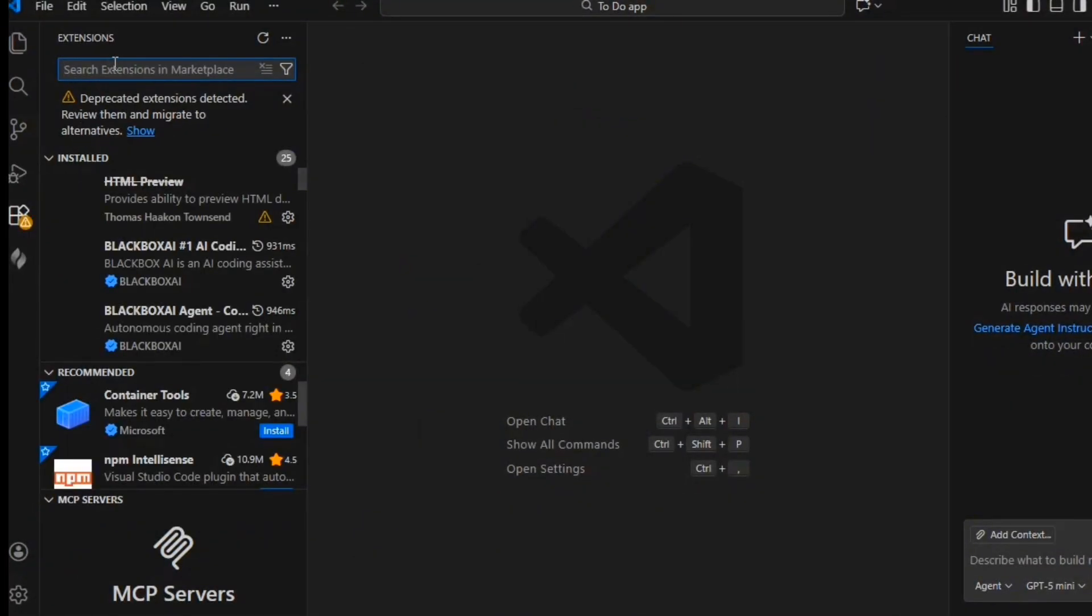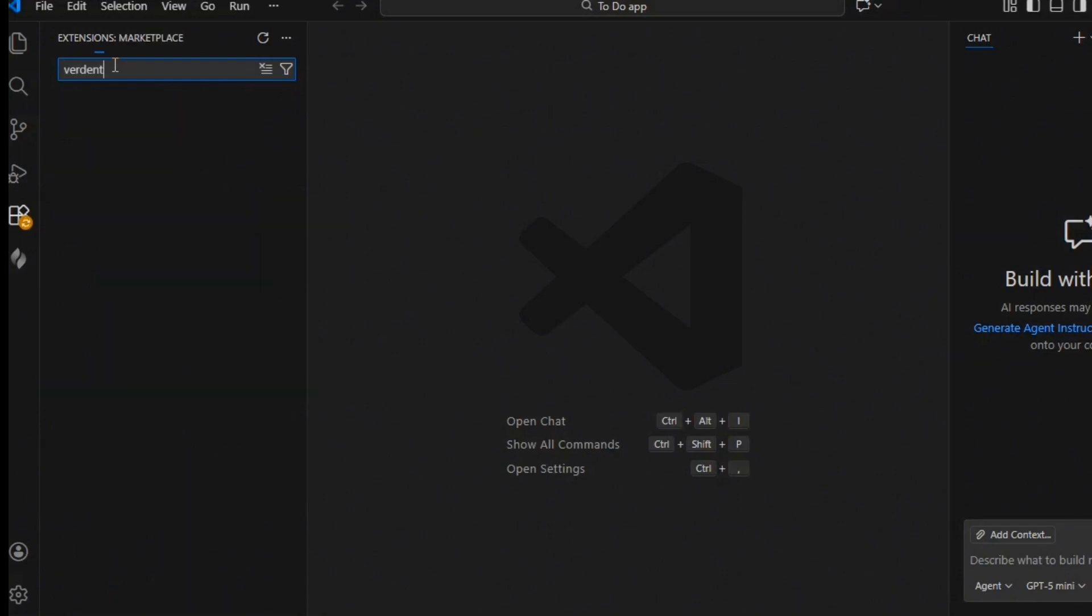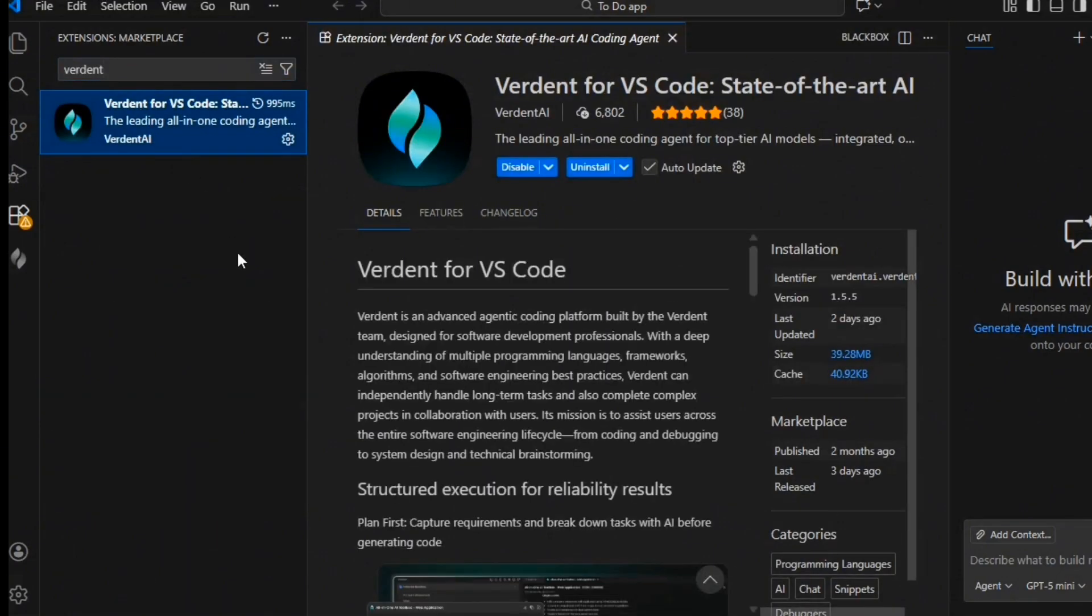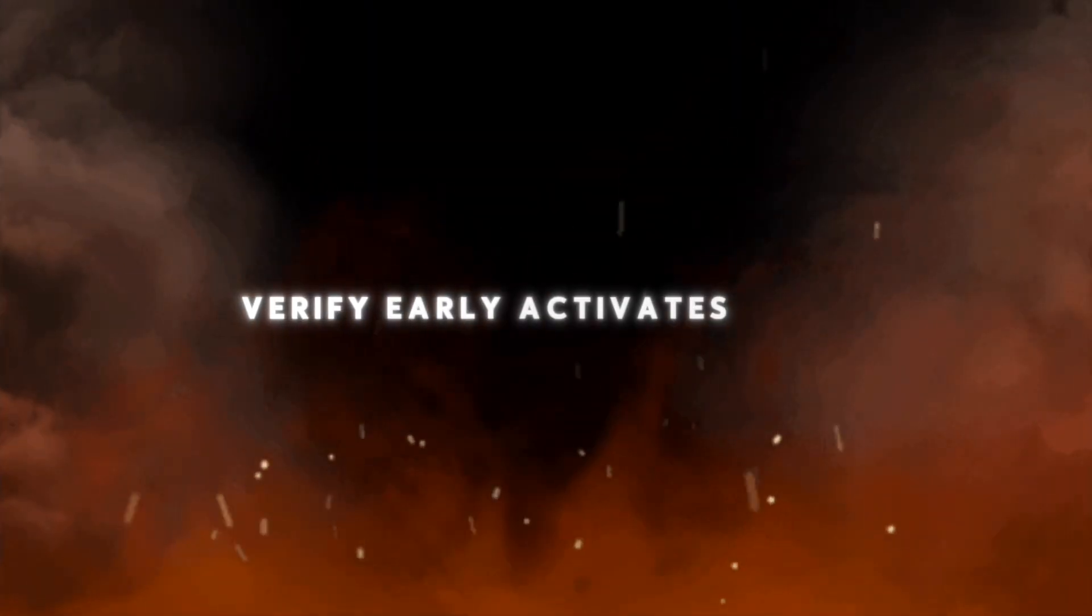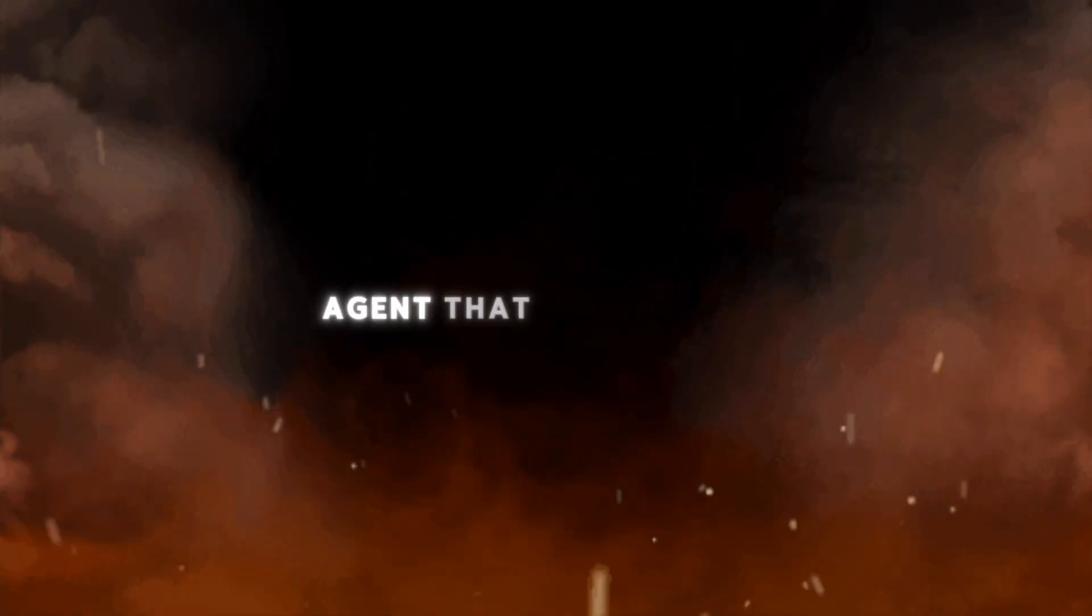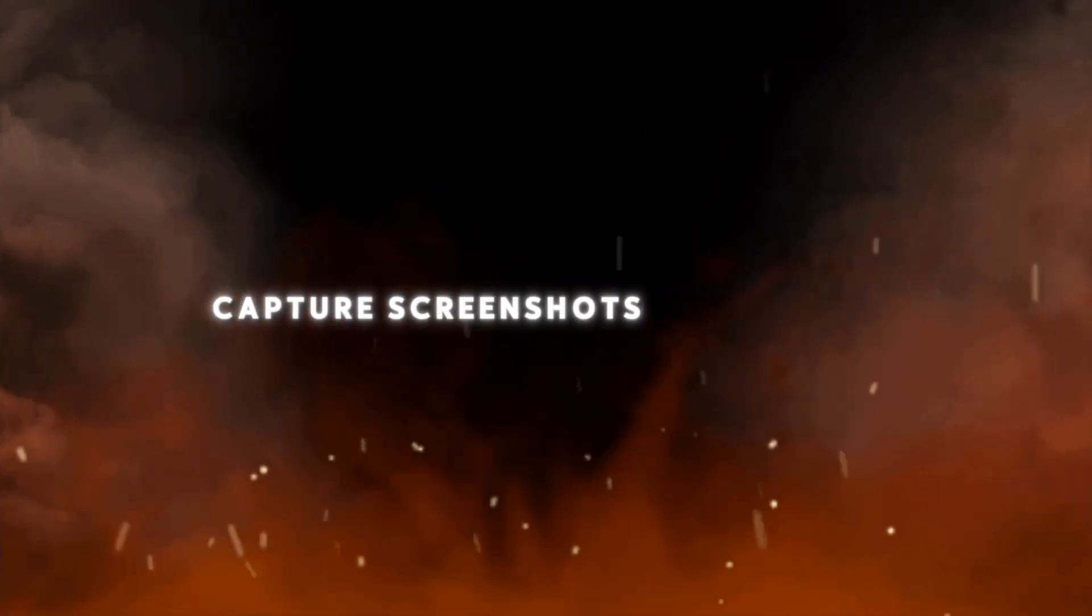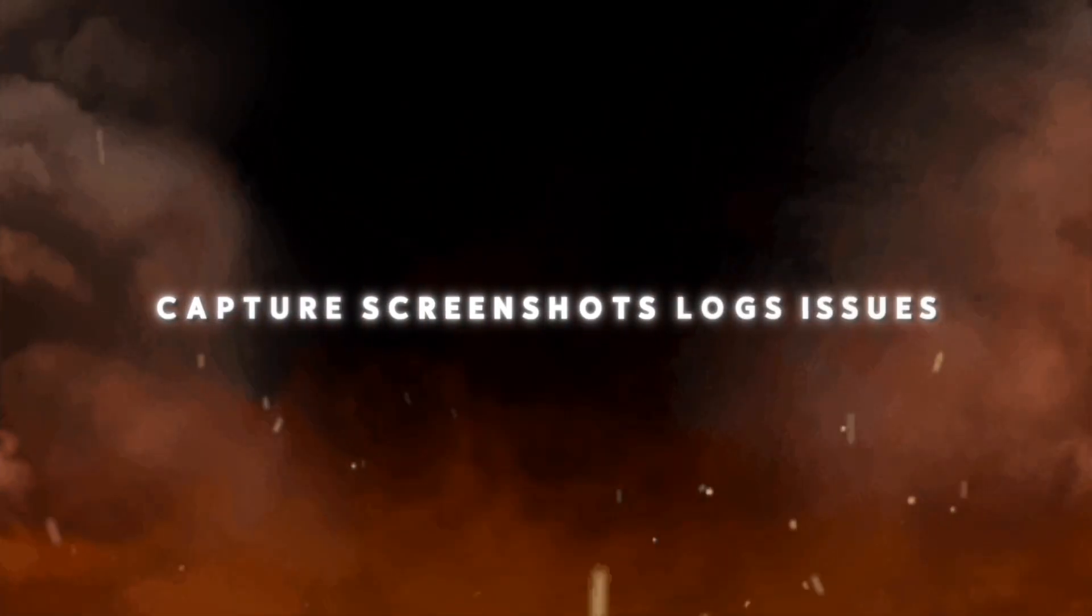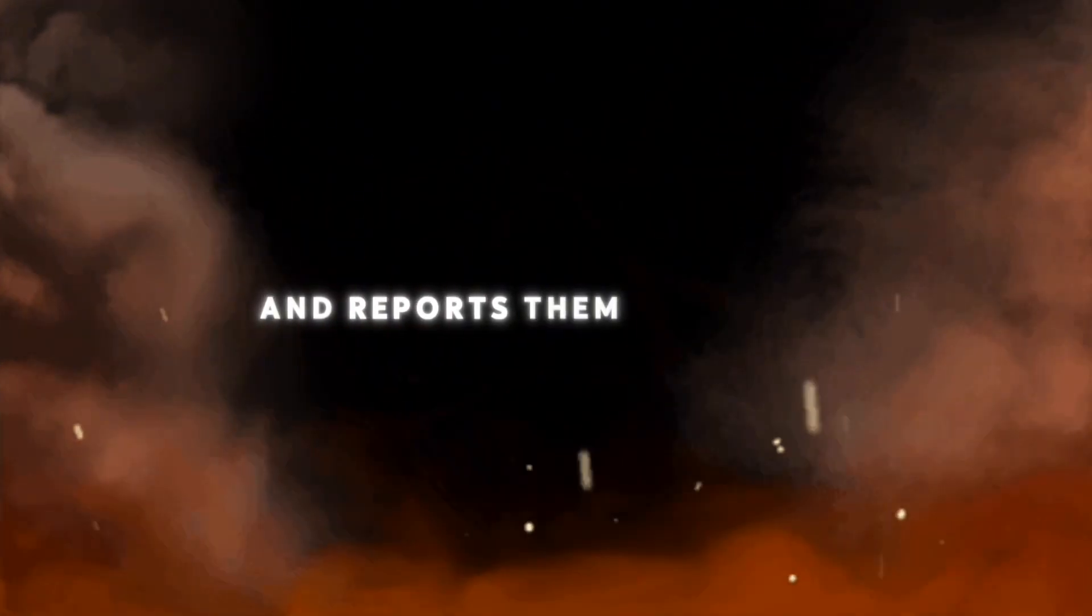An important point, Verdant is now fully updated on the VS Code marketplace. Verdant goes beyond the classic plan, code, verify cycle. Planning first defines the structure. Verify early activates a sub-agent that tests the app, captures screenshots, logs issues, and reports them instantly.